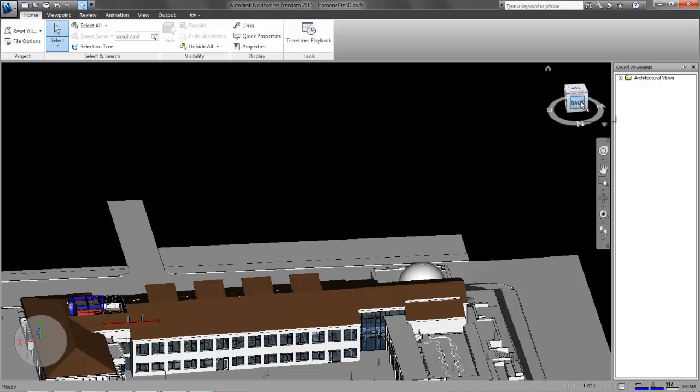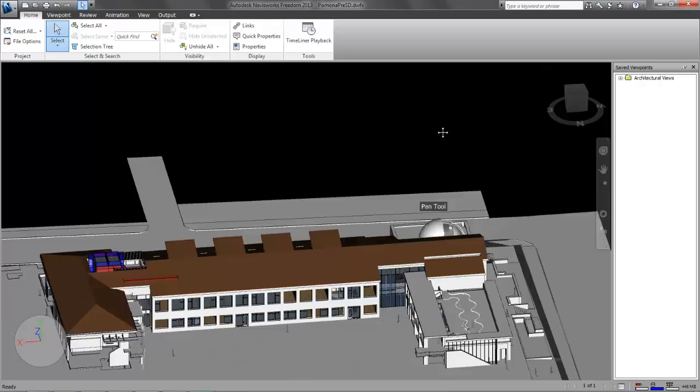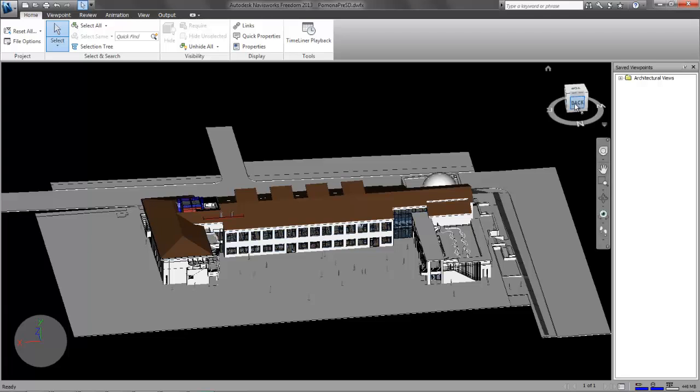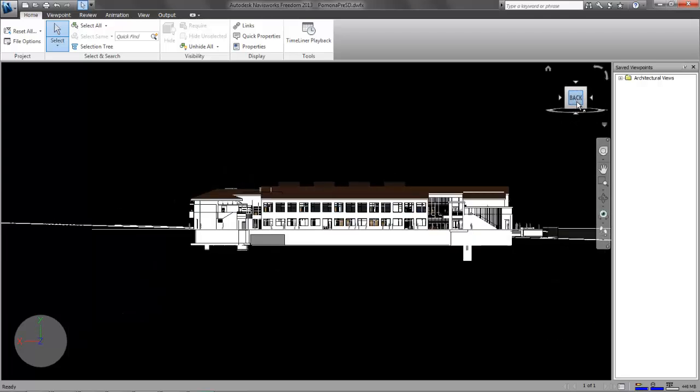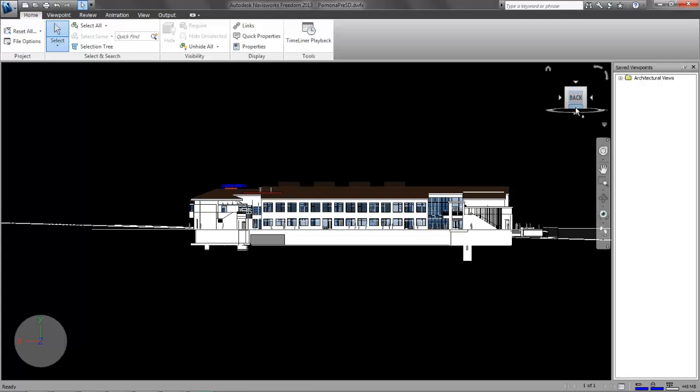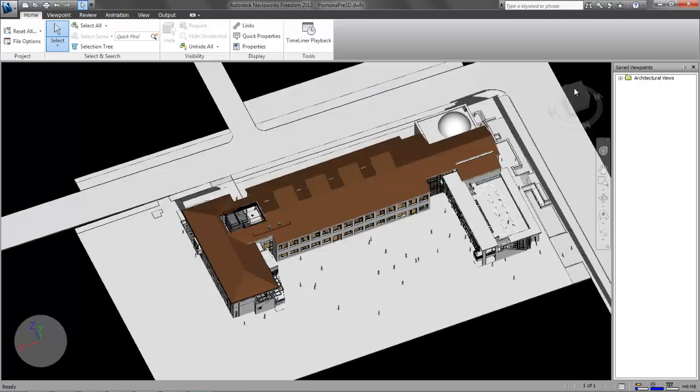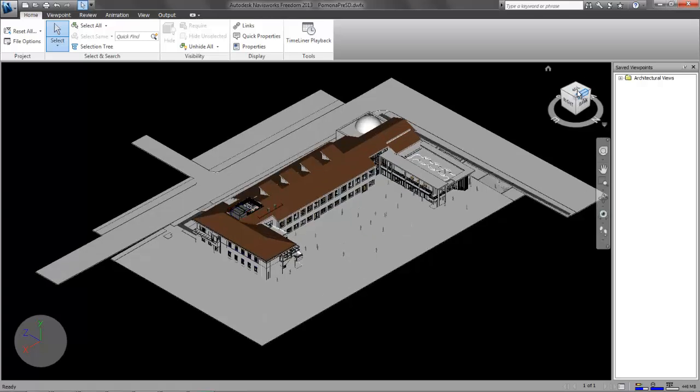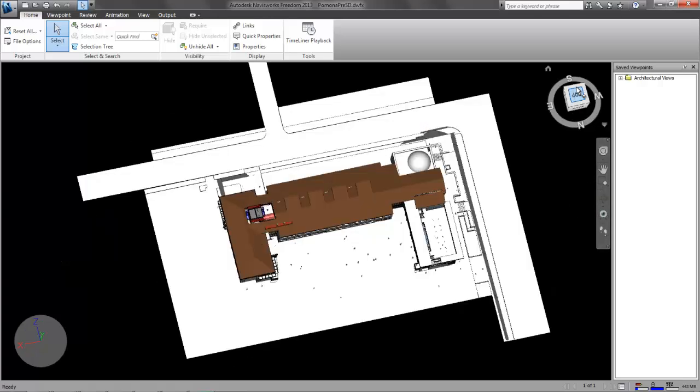This is called the view cube. The view cube is very useful to orient yourself. If I'm clicking on this view, it'll orient my view to that. Or say I want to go to an orthographic view, just get an overview. That's nice. I can look at the top.